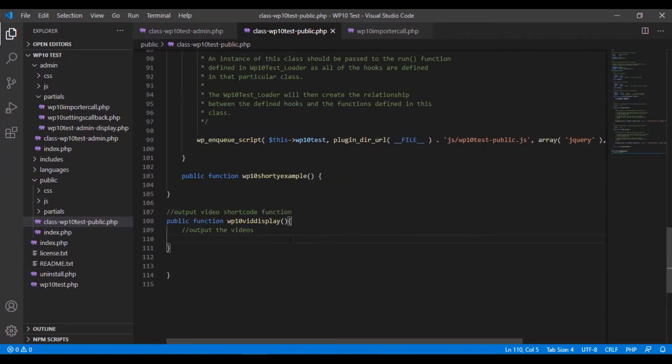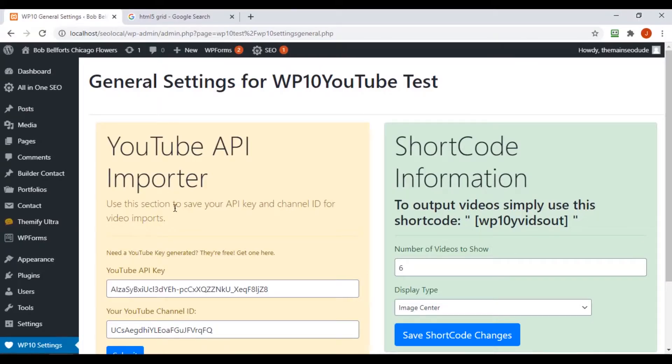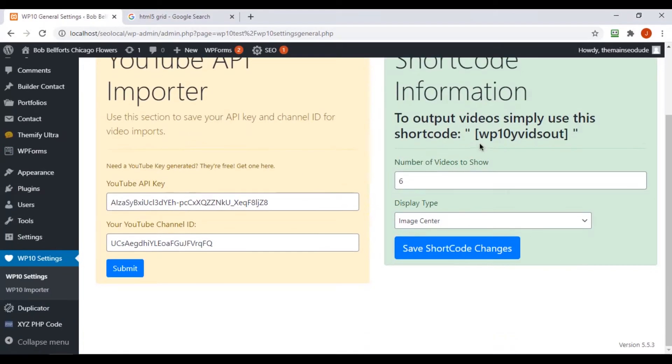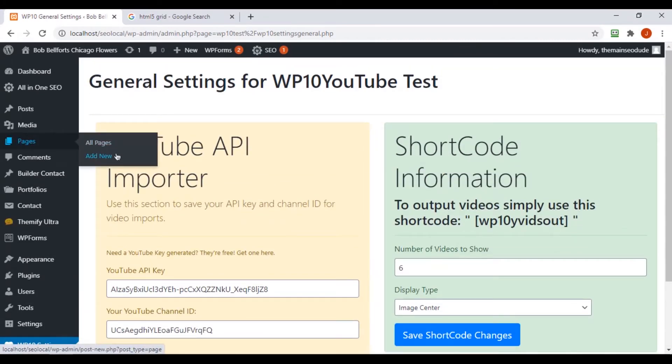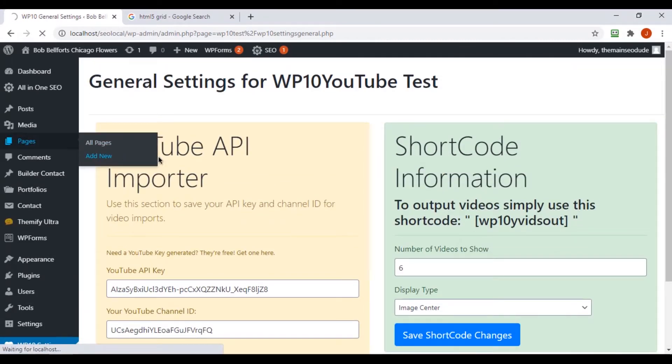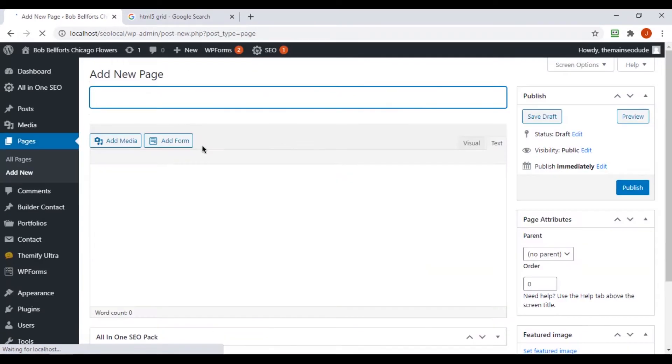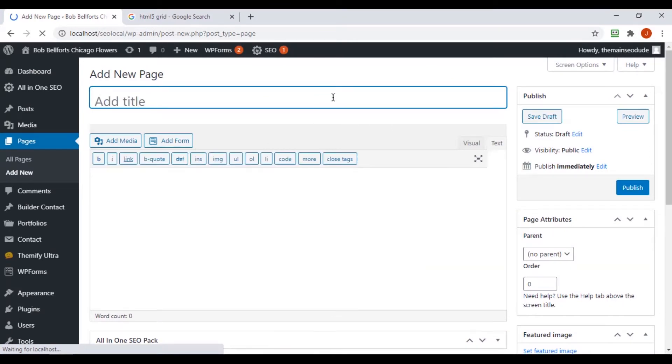So first thing I want to show you right away is that back in our site here, we created this shortcode right here, and it doesn't do anything at the moment. If we go and we create a page, I'm just going to add a new page. I'll just call it videos.